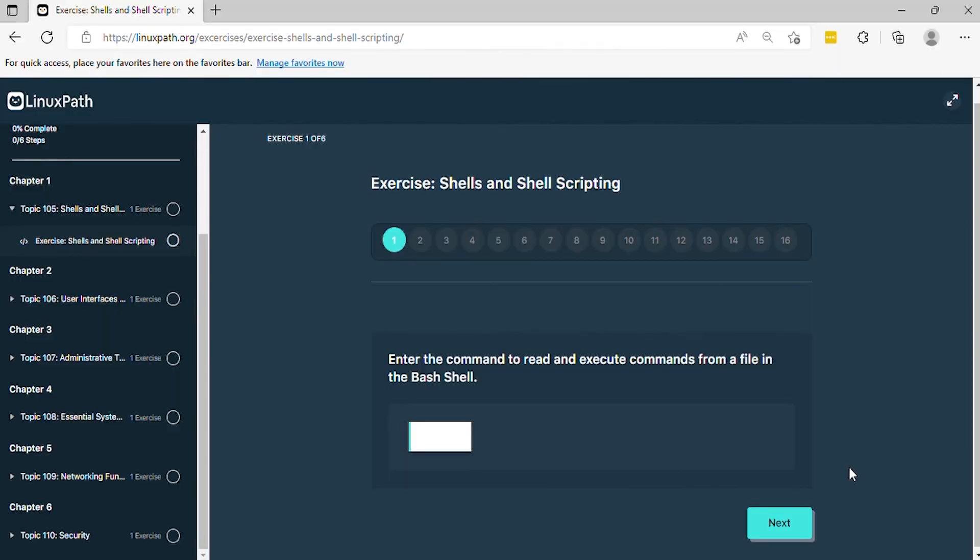Question 1: Enter the command to read and execute commands from a file in the bash shell.